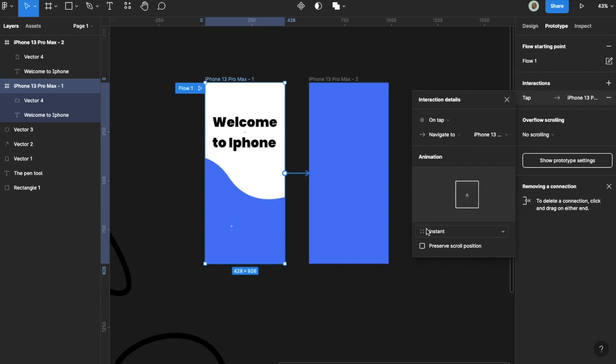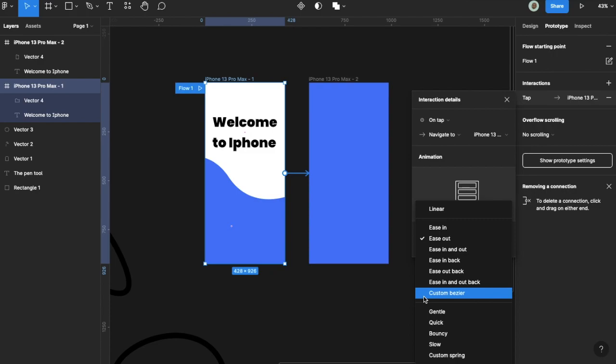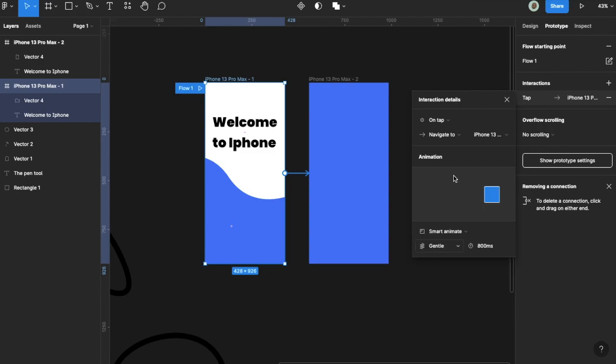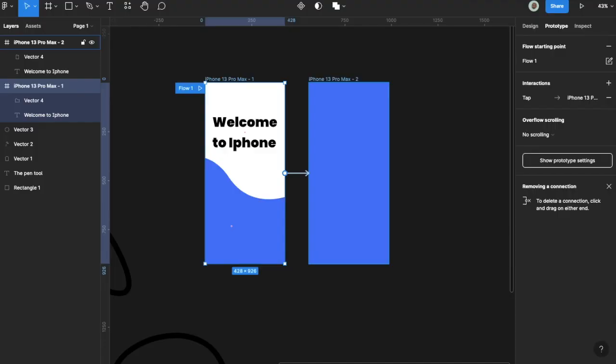I don't want it to be instant, but smart animate. I don't want it to ease out—I want it to be gentle. So it will just go gently to there. I don't want it to be 800 milliseconds; I want it to be 1,500 milliseconds. Now if I preview what I've worked on, I'm not sure if I've given it a flow point, but yeah, I have. I'm just going to let it load a little bit, and then we can finalize the work.